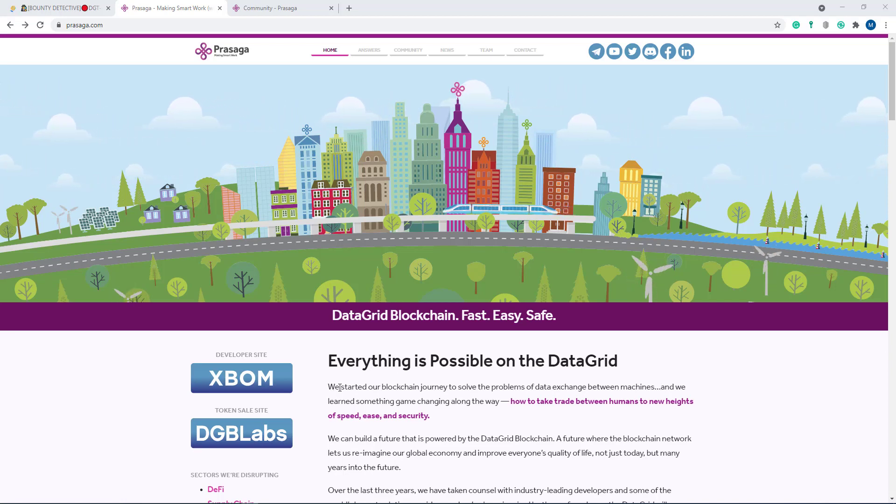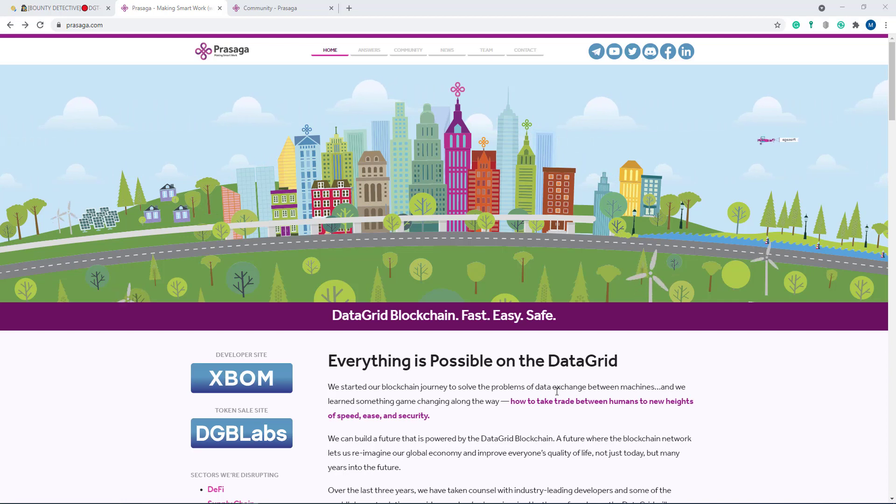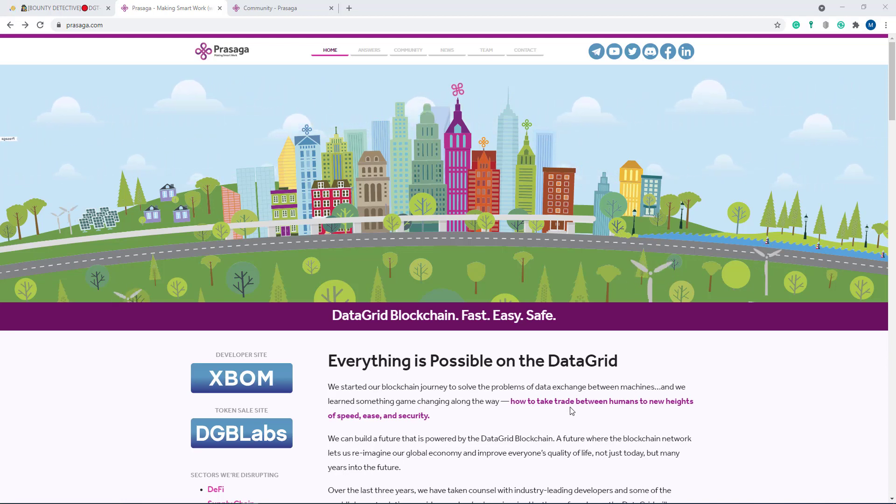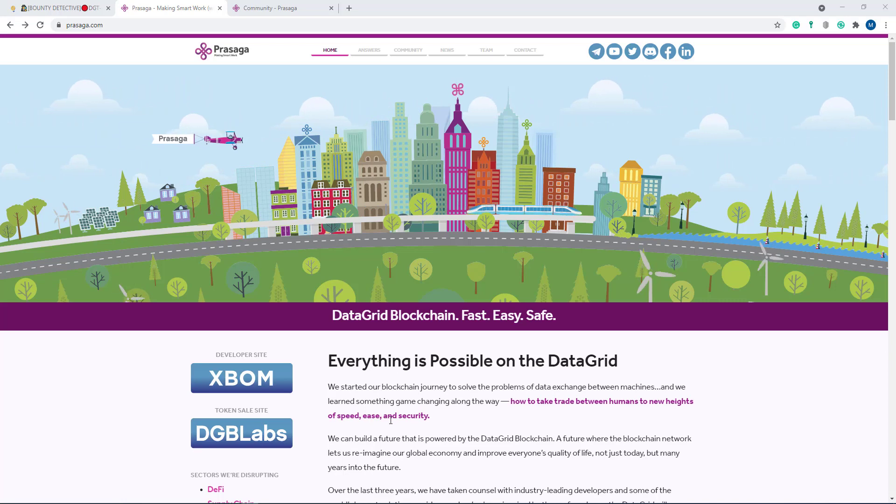They started their blockchain journey to solve the problem of data exchange between machines and they learned something game-changing along the way - how to take trade between humans to new levels of speed, ease, and security.